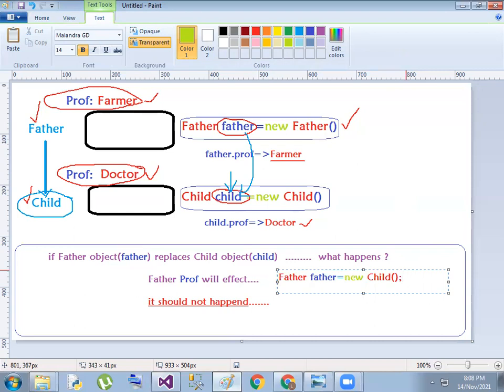What happens if we replace the subclass? If you replace the subclass, and what happens if you are a doctor? The class object is a professional object that we are working with here.